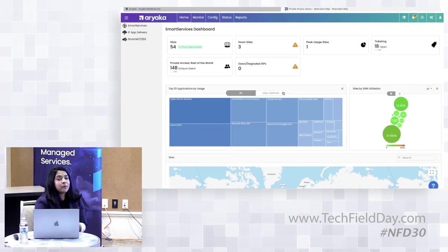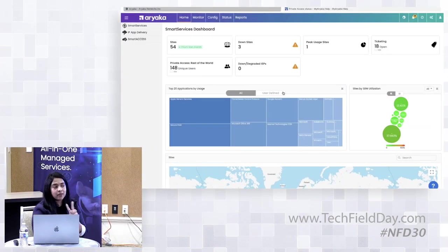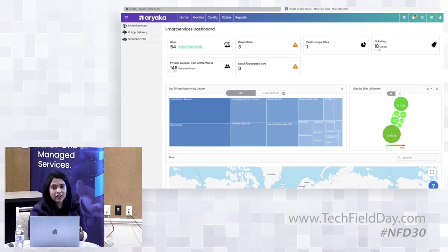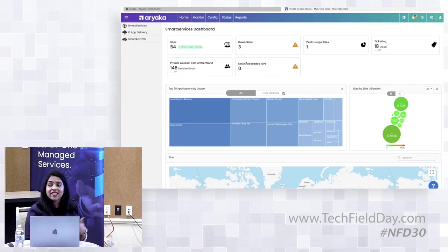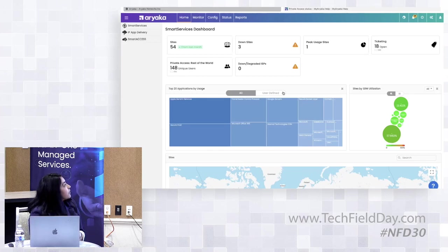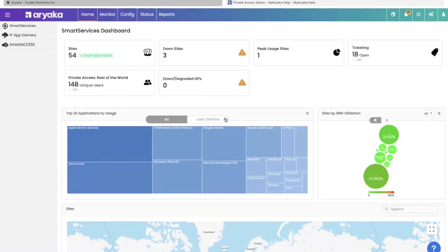For the demo purposes, I will be using two customer accounts to walk you through the various use cases. The first one you're seeing is Ariyaka's corporate network. This is actually our utilization at this time. The MyAriyaka portal is organized into home, monitor, config status, and reports. A real customer will also have a billing tab.